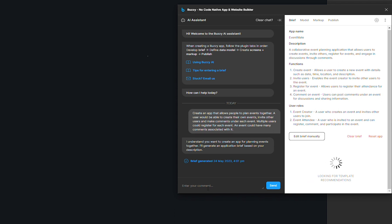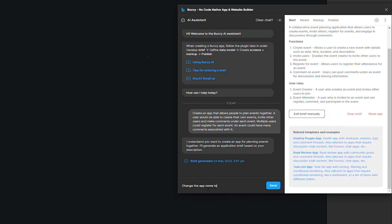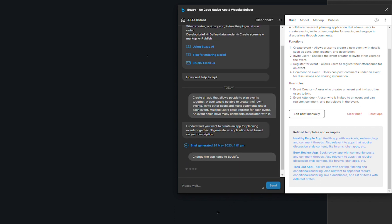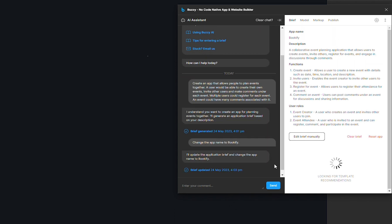For example, let's say I don't like the app name. I want it to be a different one. So I can type change the app name to Bookify and then submit. And so the AI assistant will update the app brief for me. And here we go, we have a new app name.